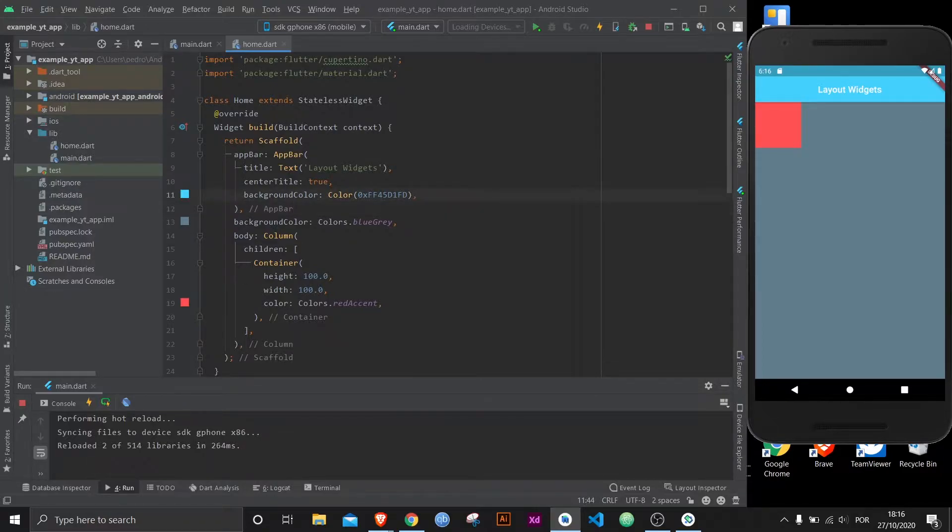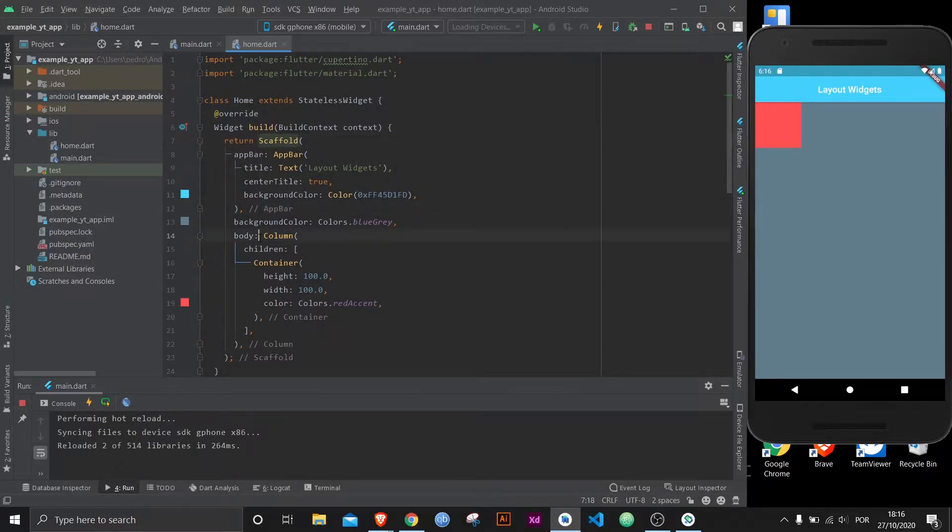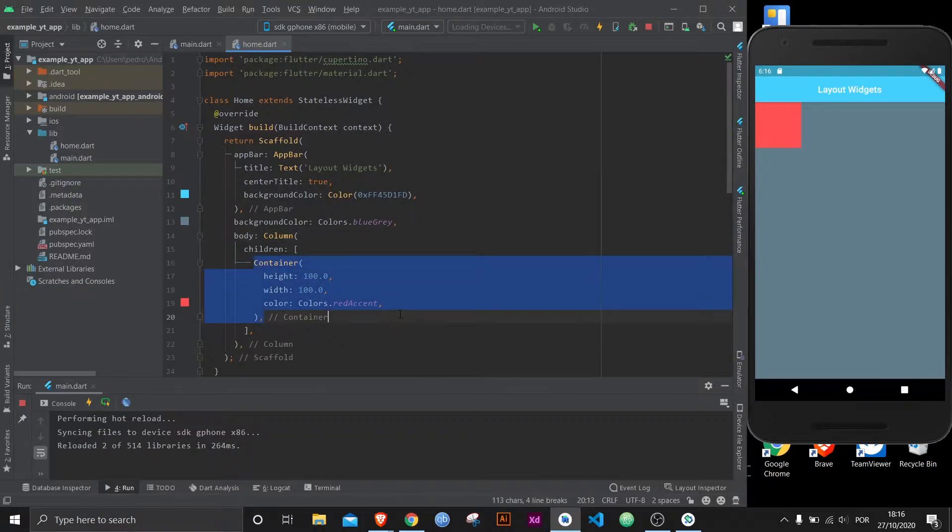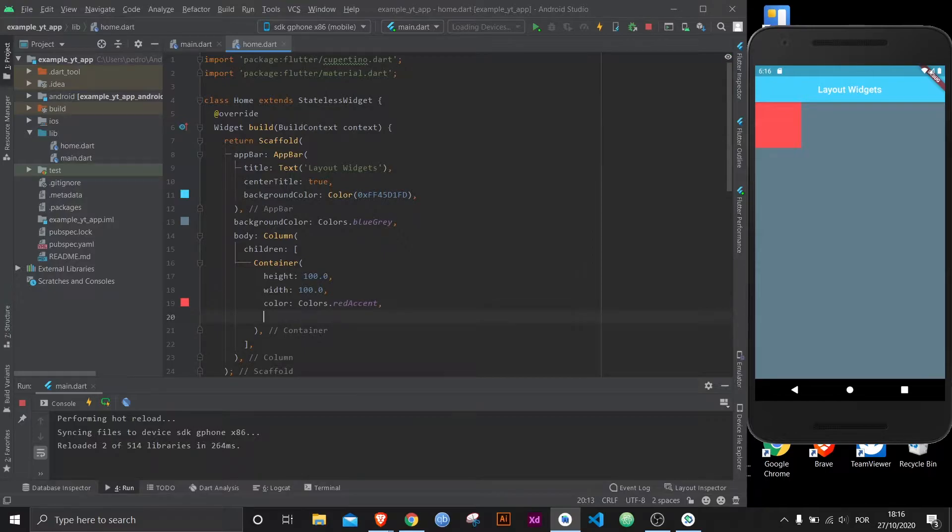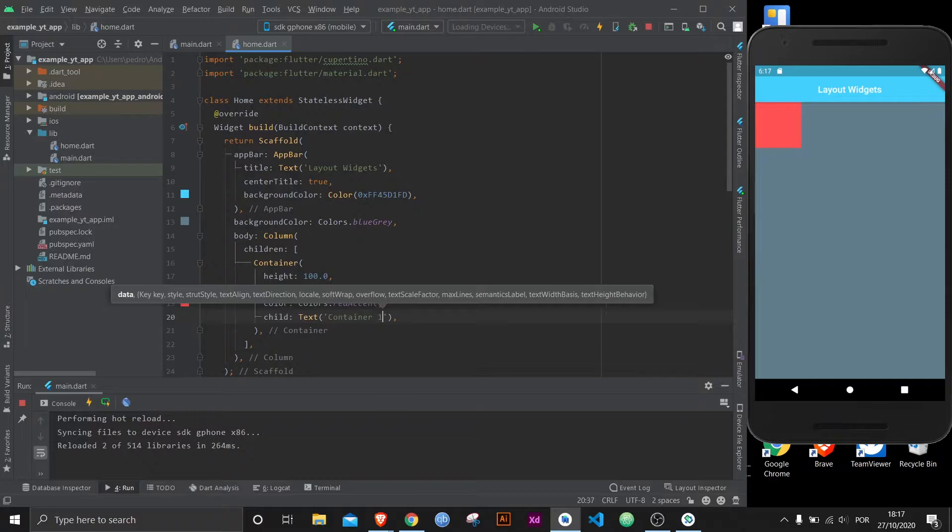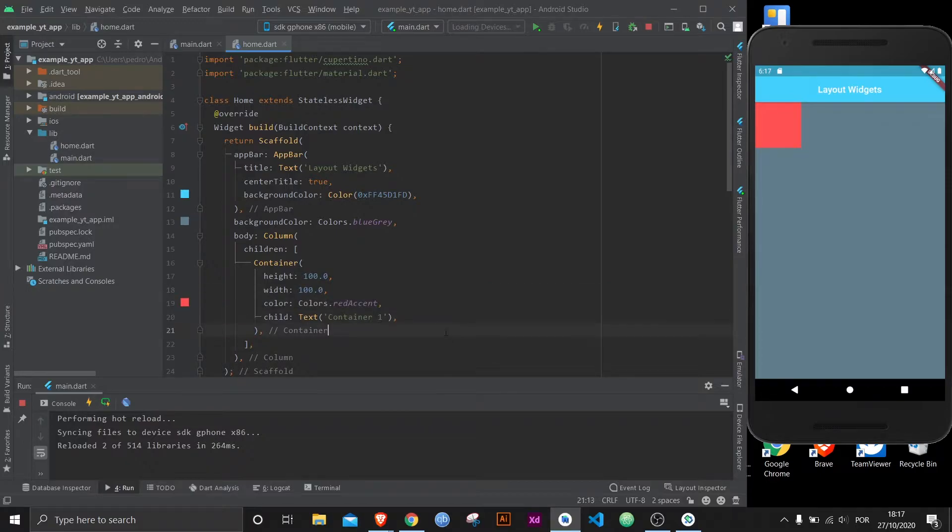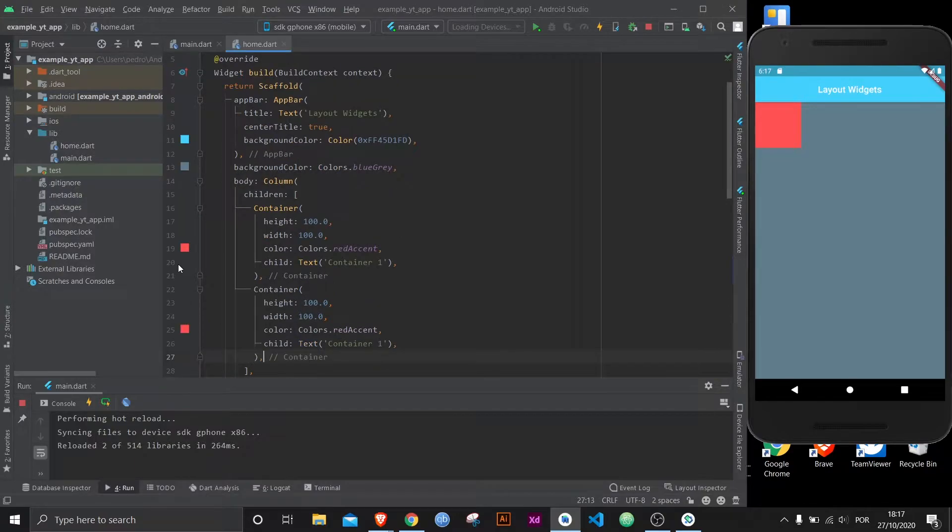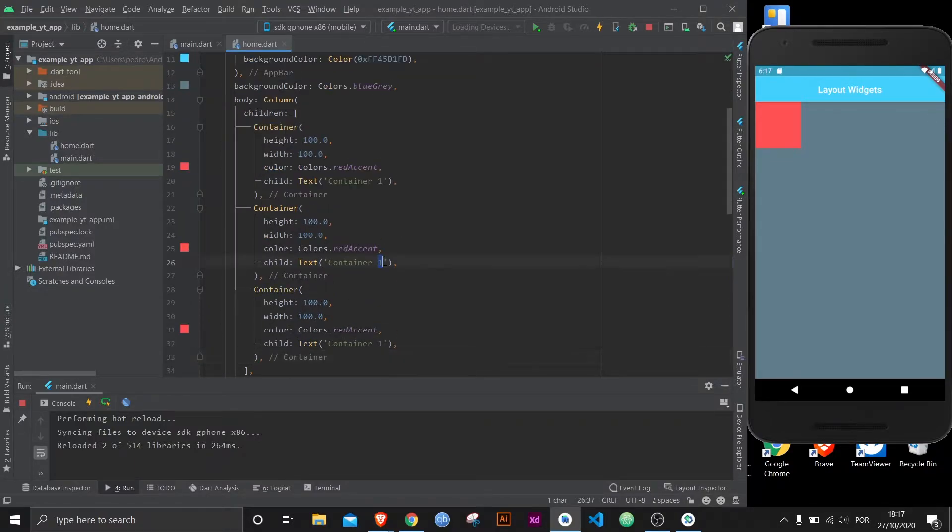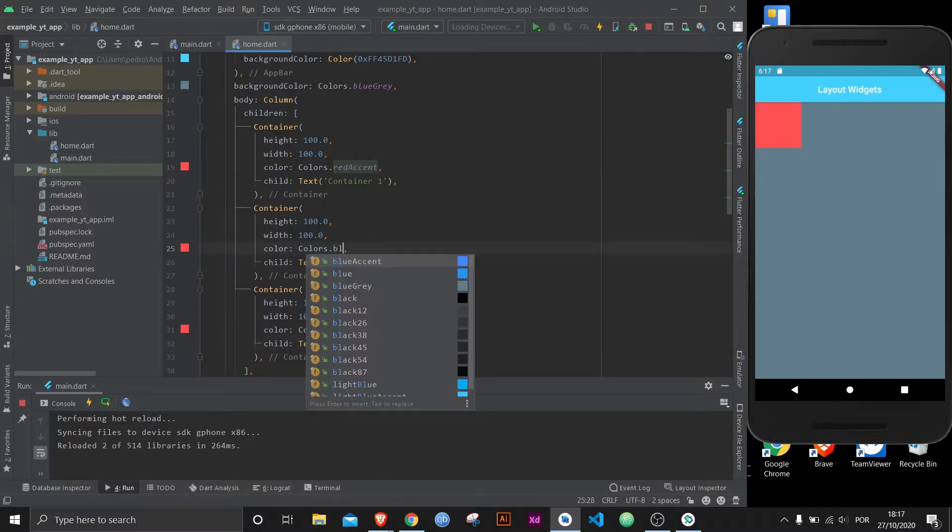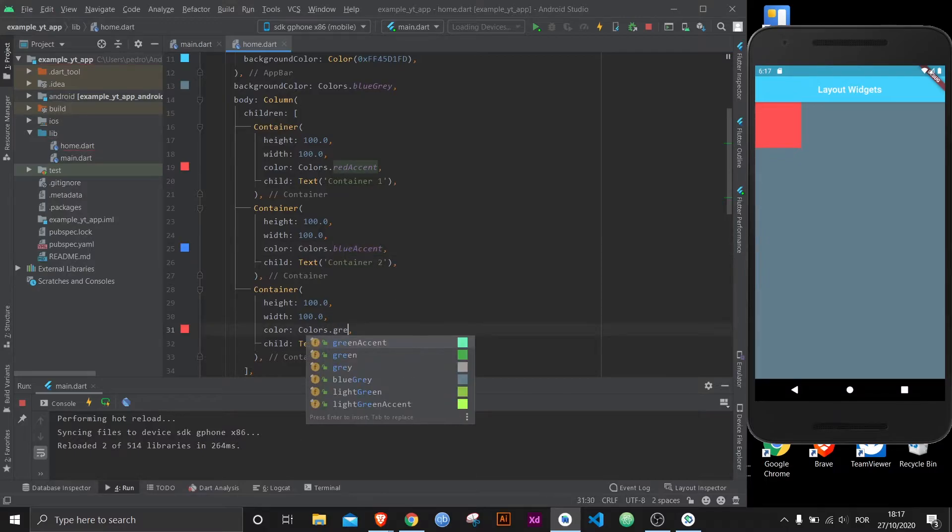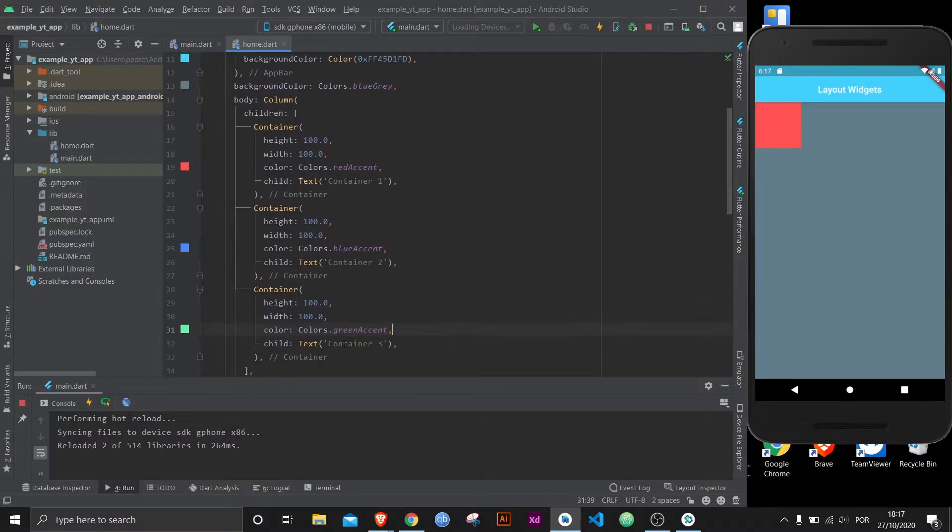Here we've got a scaffold and then in the body directly is a column. So obviously it's on the top left of the screen because we haven't changed anything. The only thing I did was create a container, 100 by 100, I gave it a color. In fact, let's give it a name so it's easier to understand. It can be container 1. And now let's add two more containers like this. Let's call this one container 2 and container 3. Let's give it a different color. So I will hot reload and there it is.